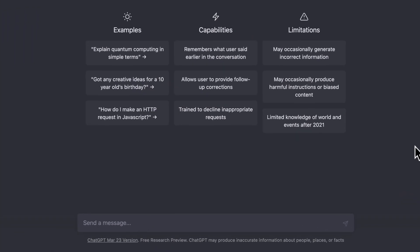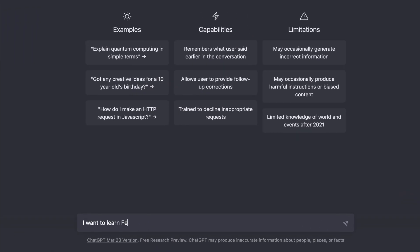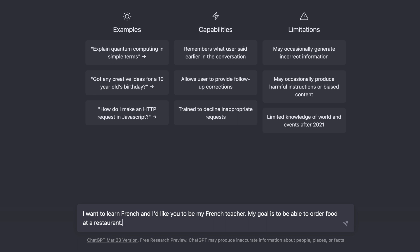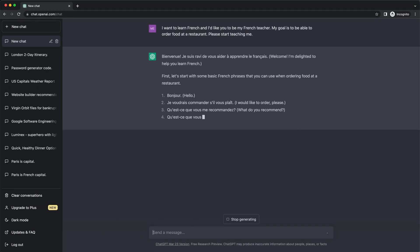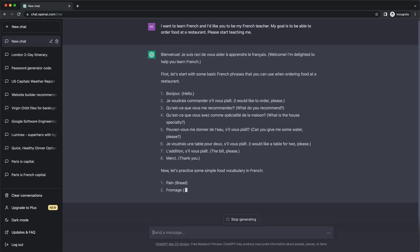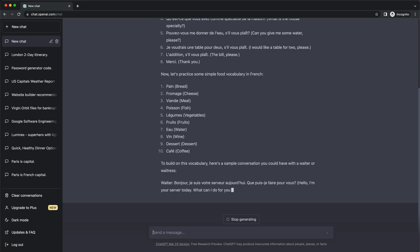We could tell ChatGPT that we want to learn French and that it should act as our French teacher, and say that our goal is to be able to order food in a restaurant. ChatGPT will then start by giving us some basic vocabulary. Once we have the basic vocabulary down, we can make this a bit more interactive.